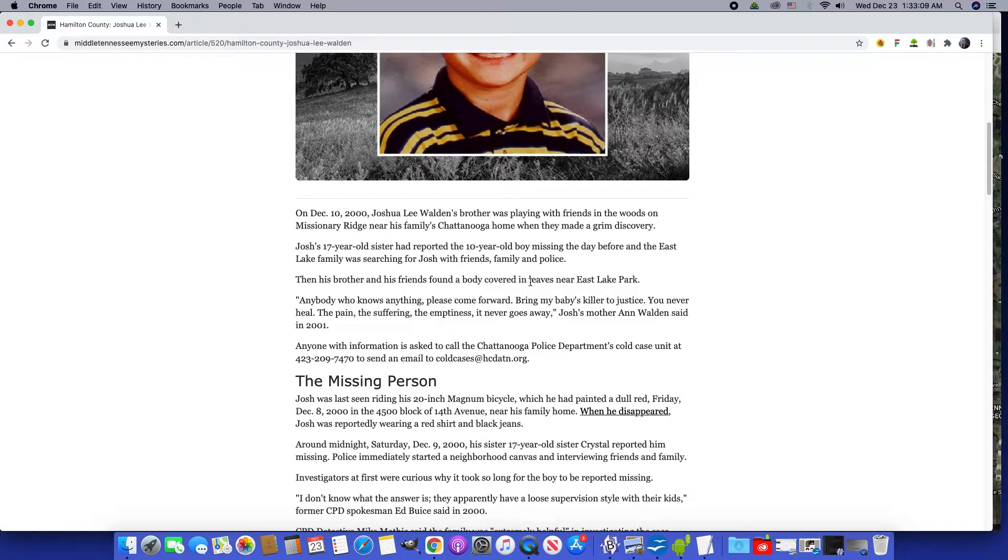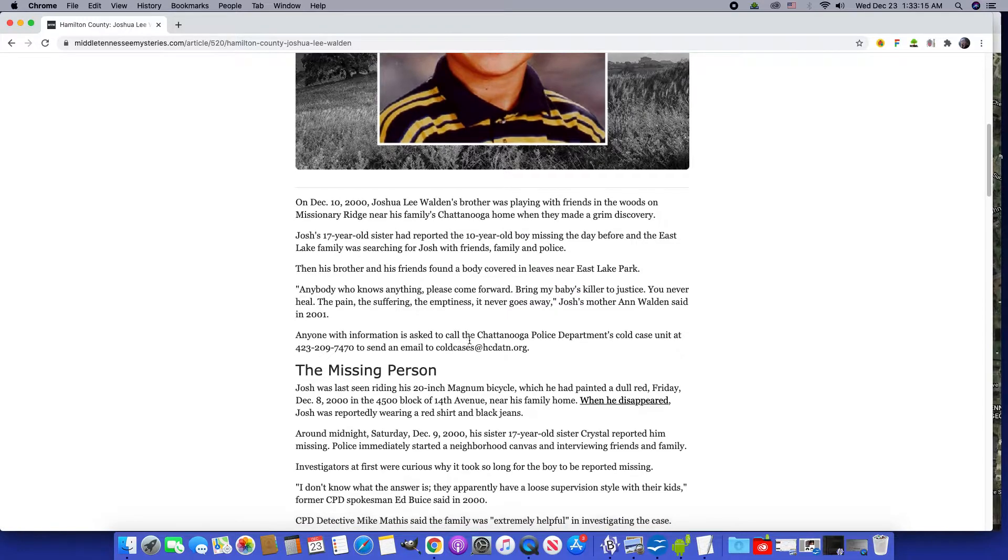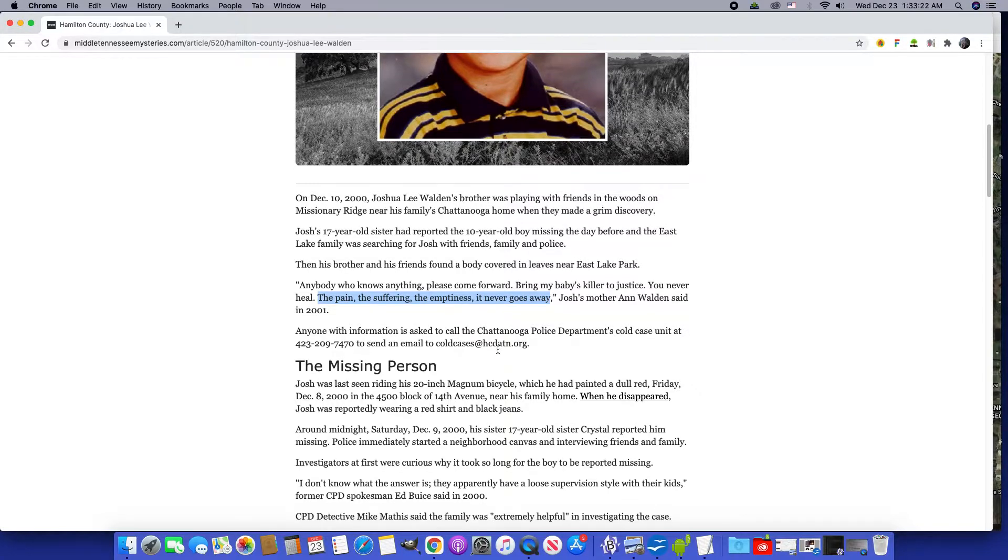Body covered in leaves. Leaves are linked to the leaves on the family tree. The pain, suffering, the emptiness, it never goes away. Some of the mind control done around us says it's never going to end, it'll never go away.